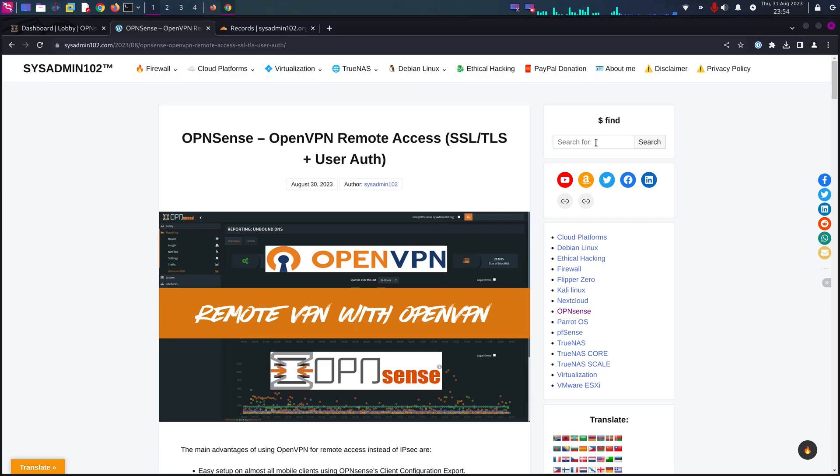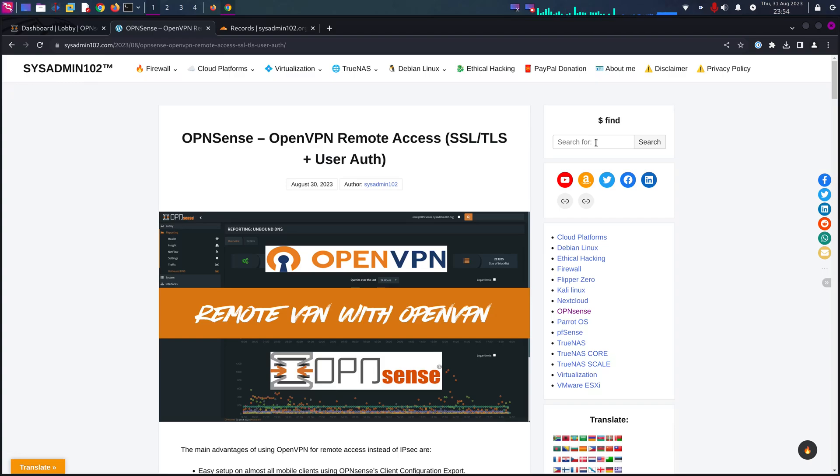Hello everyone, welcome back to another video from SysAdmin 102. In today's video, I will show you how to set up OpenVPN remote access with SSL and TLS encryption and user authentication.